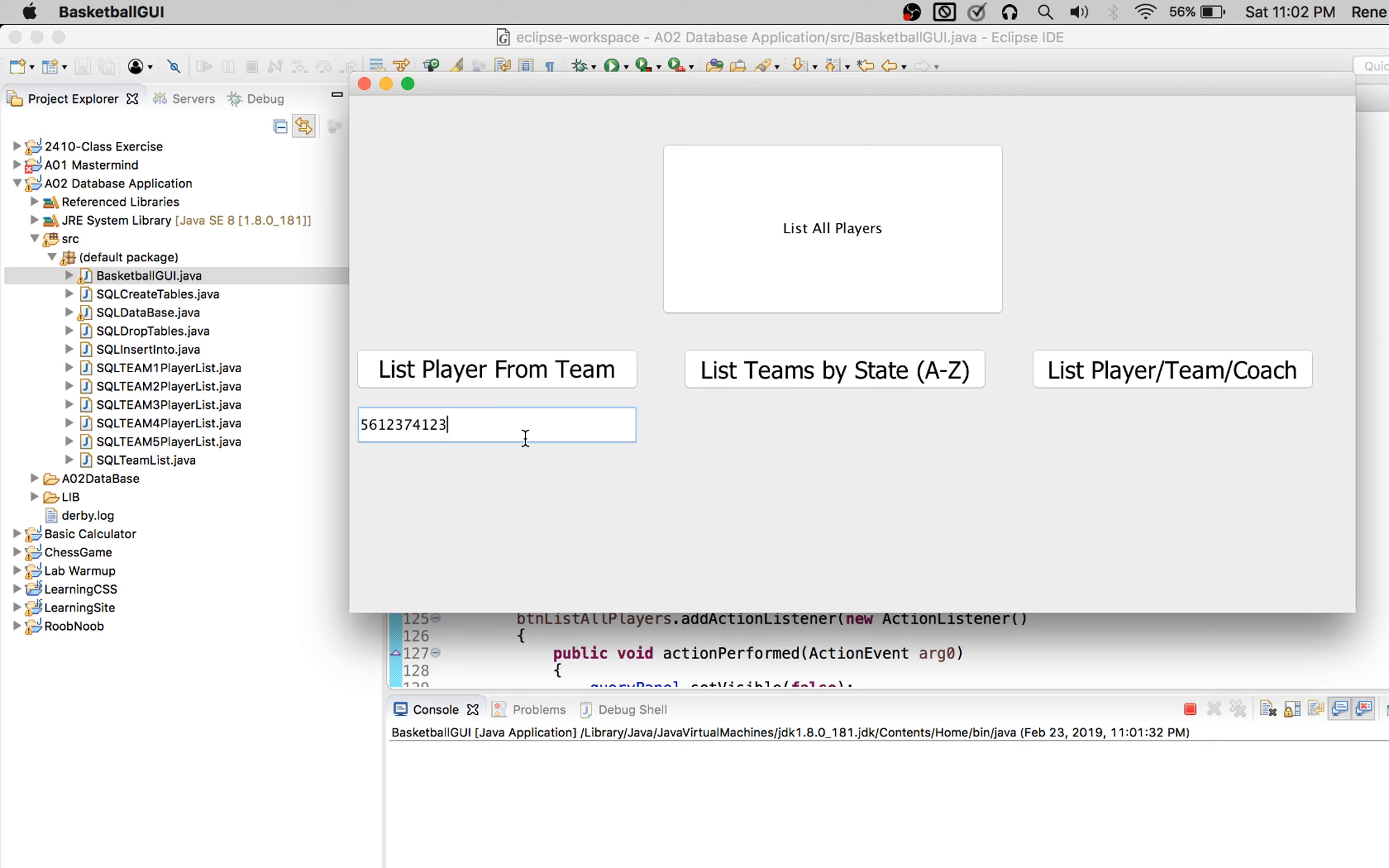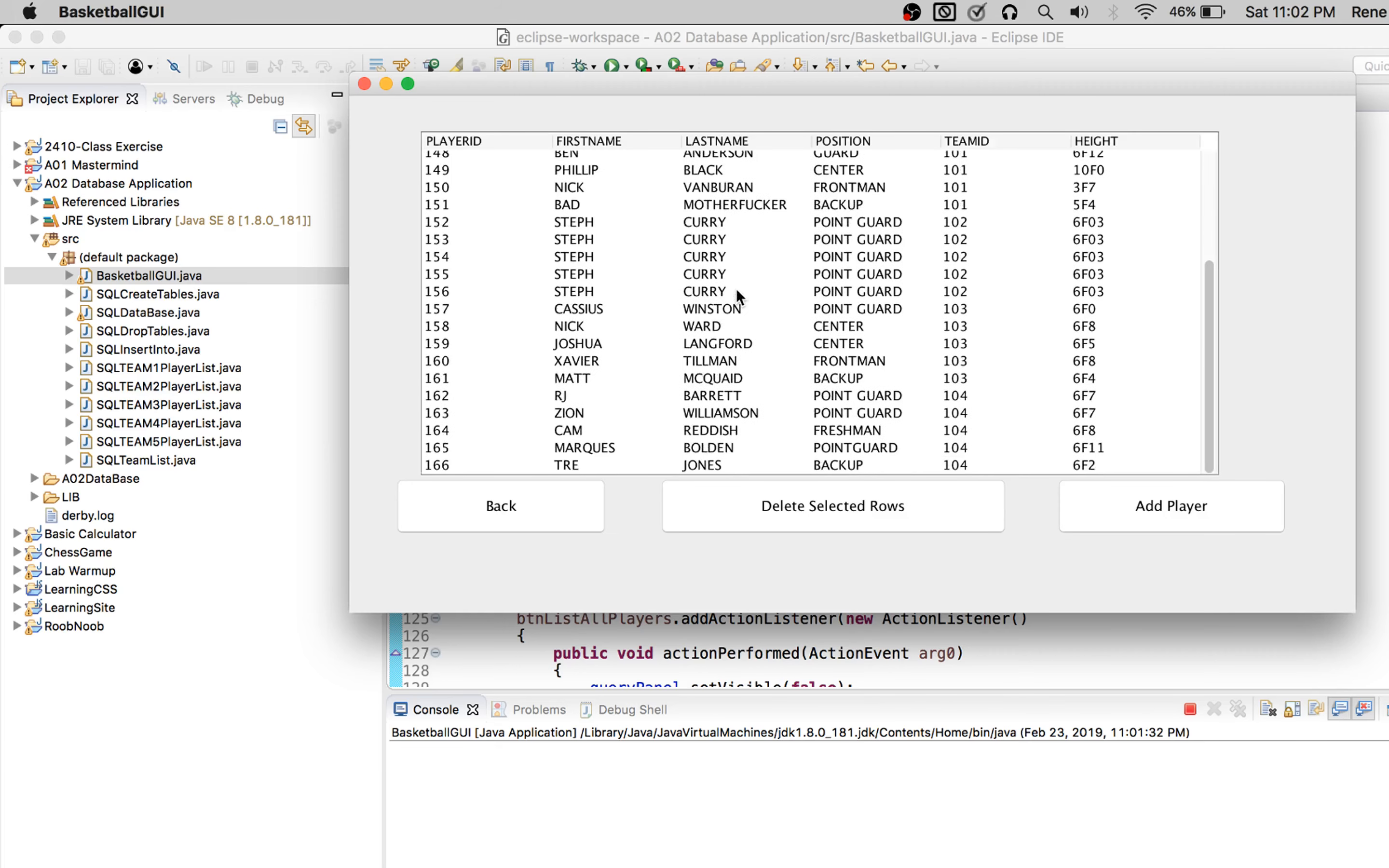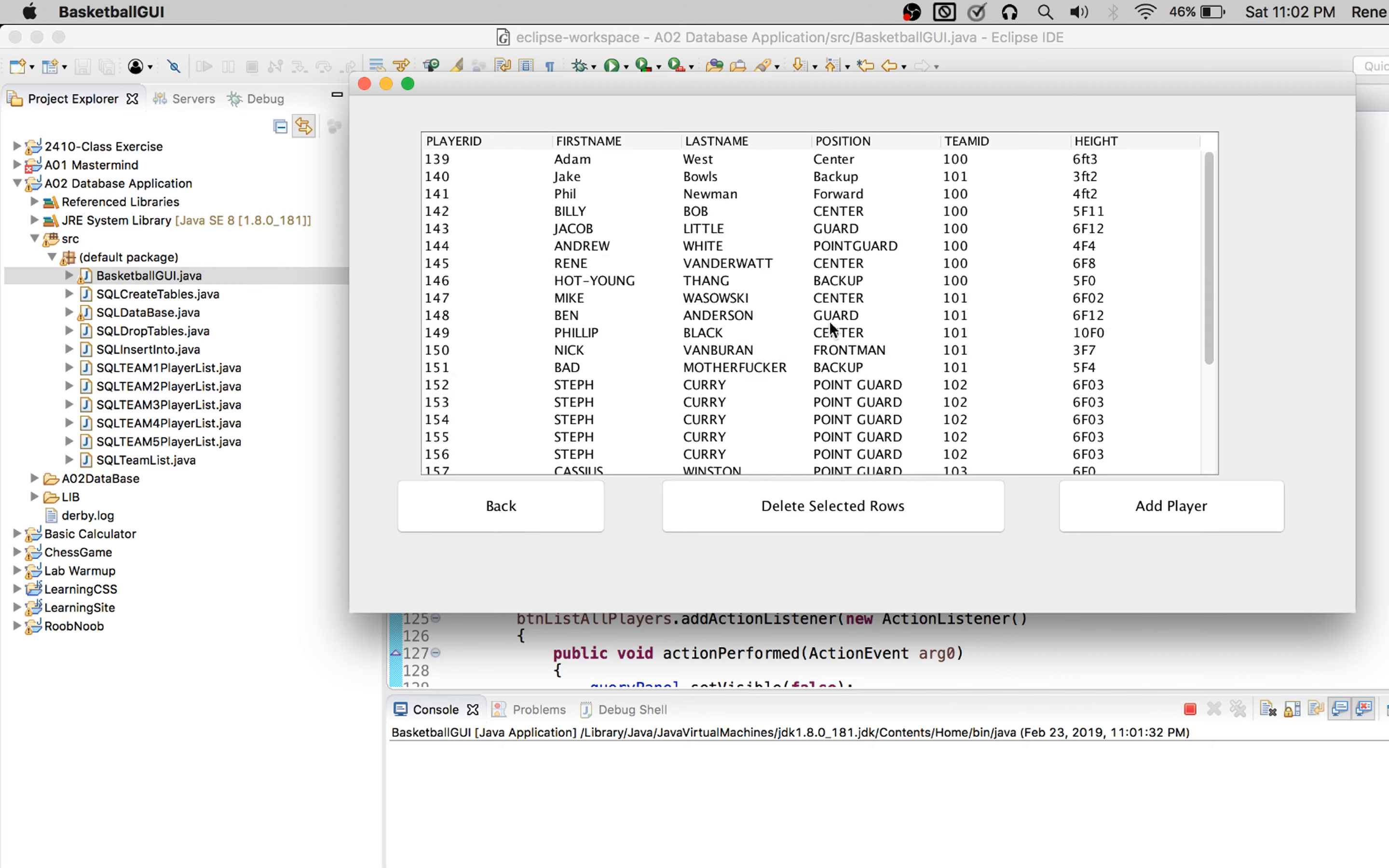We can search for a team ID and we can list all of our players. So here's all the players that we have. I'm a huge fan of cap lock, so that's why they're all capitalized.